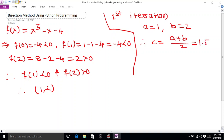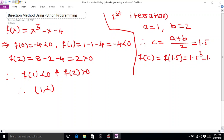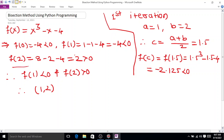We want to determine the sign of f(c). So f(c) = f(1.5) = 1.5³ - 1.5 - 4 = -2.125, which is less than 0. So f(c) is less than 0. The previous positive value is f(2), which is greater than 0, and therefore the root lies between the interval [1.5, 2].